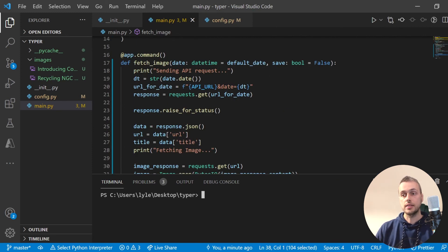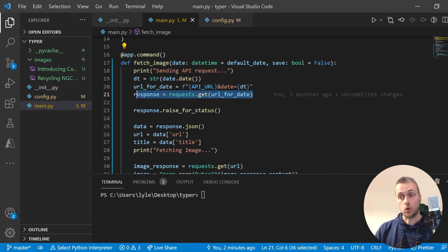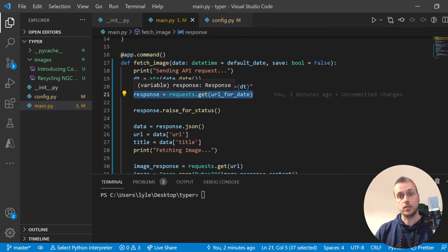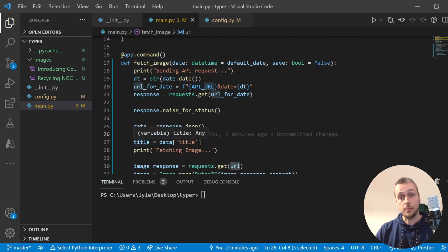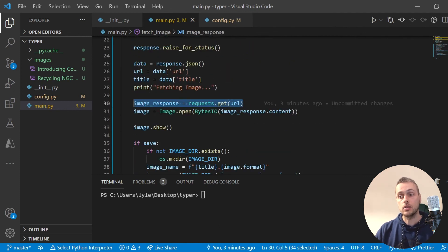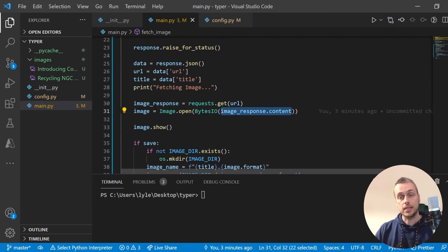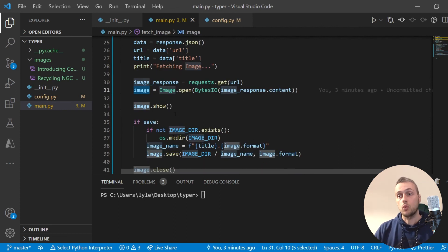That covers everything in this video. Looking back at what we've done: we created a fetch_image command using typer that fetches an image from NASA's API using the requests module to send GET requests. When it receives a JSON response it extracts the URL for the image and the image's title, then sends a second request to the URL containing the image. When it receives that image as bytes data it creates a BytesIO object and from that opens a Pillow Image object.